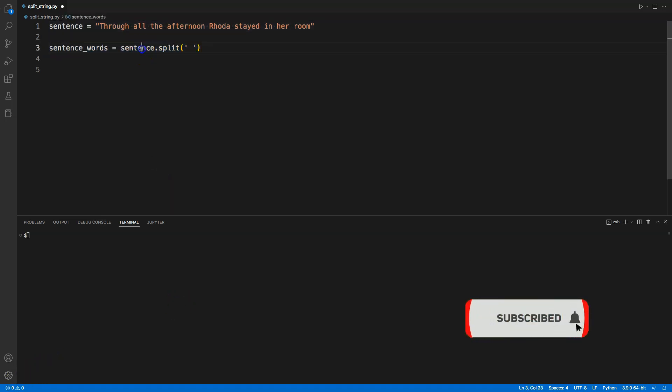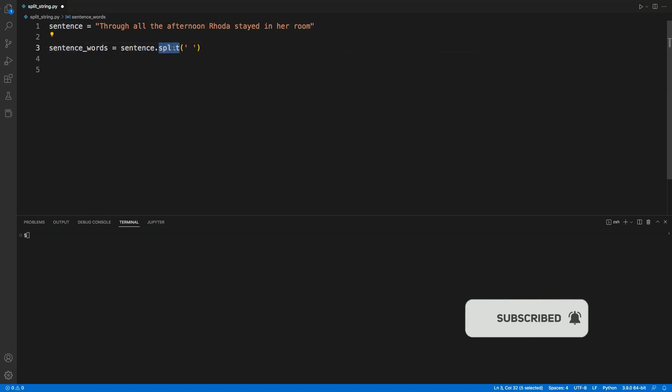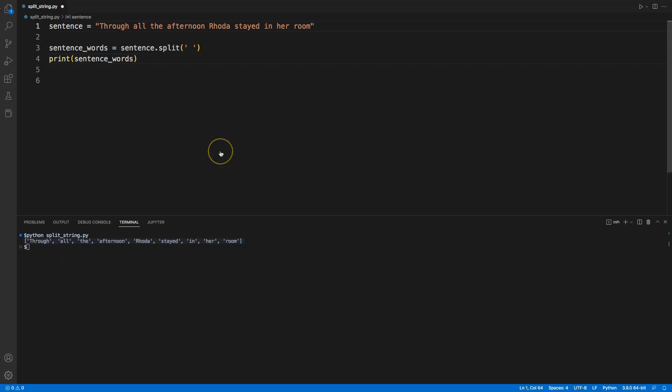by using the .split() method. Here I have my sentence and I'm applying .split() and saying make a split where space is found. If I add a print statement now and run my code, I will get each word as an item in a list. I can also split a string by some special character. Let me update my string.